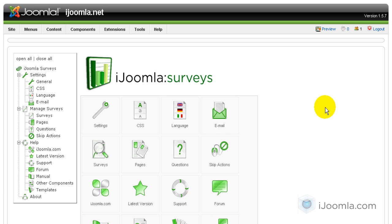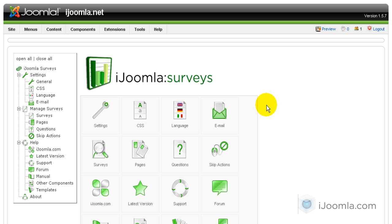Hi everybody, it's Merav and today I'm going to teach you how to add your first survey. The first thing we need to do is add a survey, then a page — at least one page — and then some questions, in that order. So let's start with Surveys.